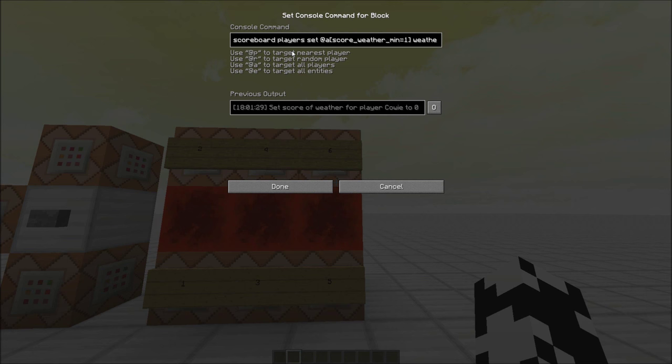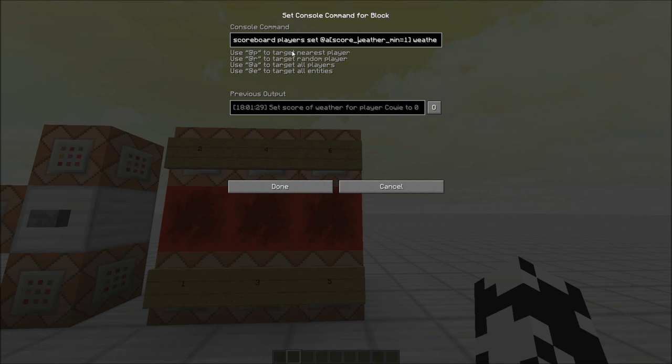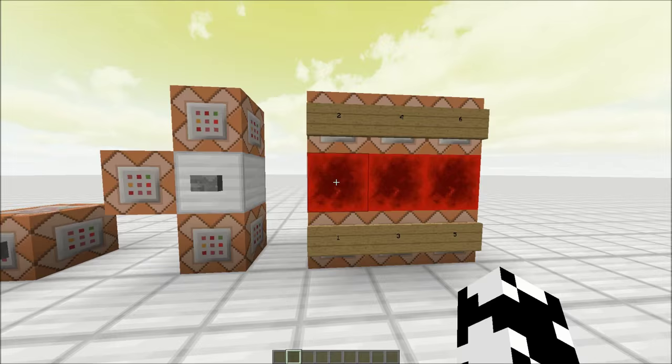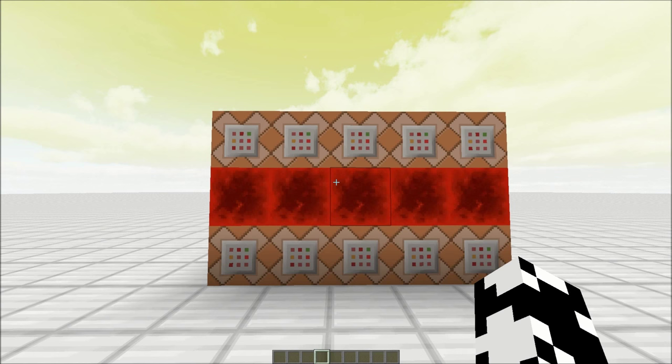Now this sixth command is a must have. You must have this command block at the end of all your other command blocks and that is scoreboard players set all players that have a score of at least one weather zero. So that means that once you've done it, it sets it back to zero so that you can do it again. Otherwise you would only be able to do it once and it would keep spamming and keep doing it over and over again.